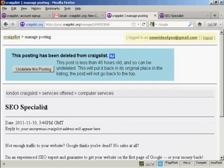So that's how you can sign up for Craigslist and post an ad on the site.